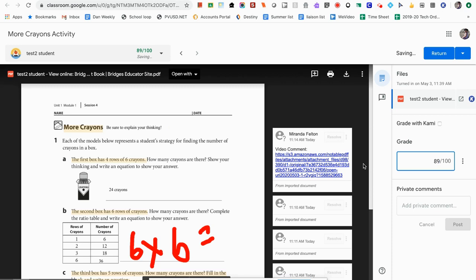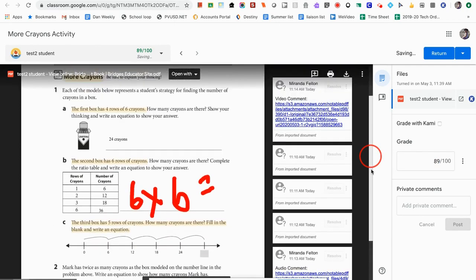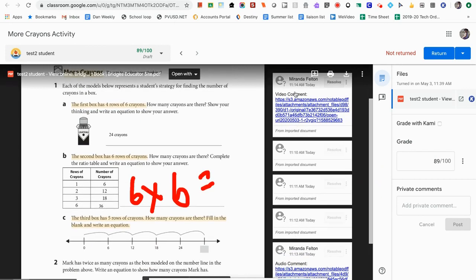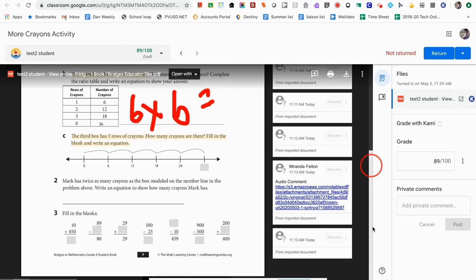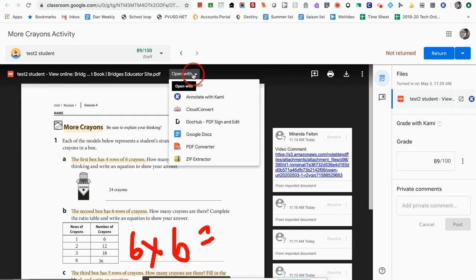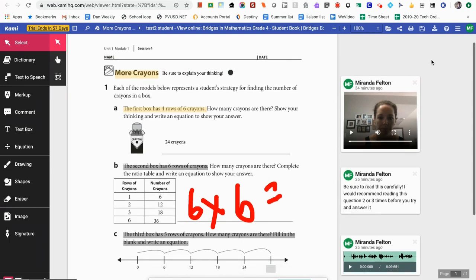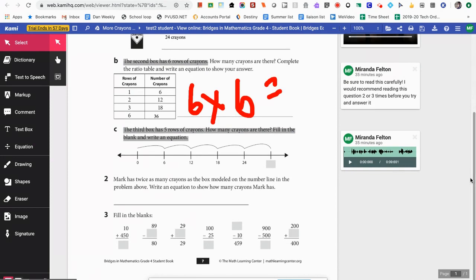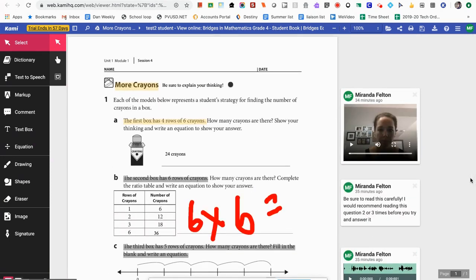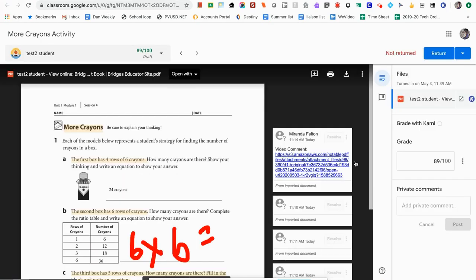If I asked students to add a voice comment or video, I'll need to open the document with Kami to view those. I'll click 'Open with' and 'Annotate with Kami,' which loads it in the Kami browser so I can play the student's voice comments or videos. Once opened in Kami, I have full access to all the items my student added onto the document. Then I can go back, add my grade, and return it to the student.